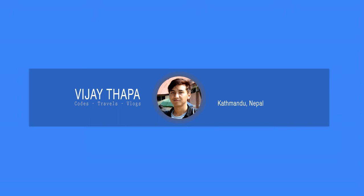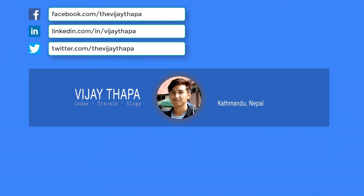Hello everyone, welcome back to the new episode of my tutorial series on software development. In the previous episode we successfully created CRUD functionality — insert, update, and delete — for our product module. In this episode we will add a search feature in our product module for our billing and inventory management system.